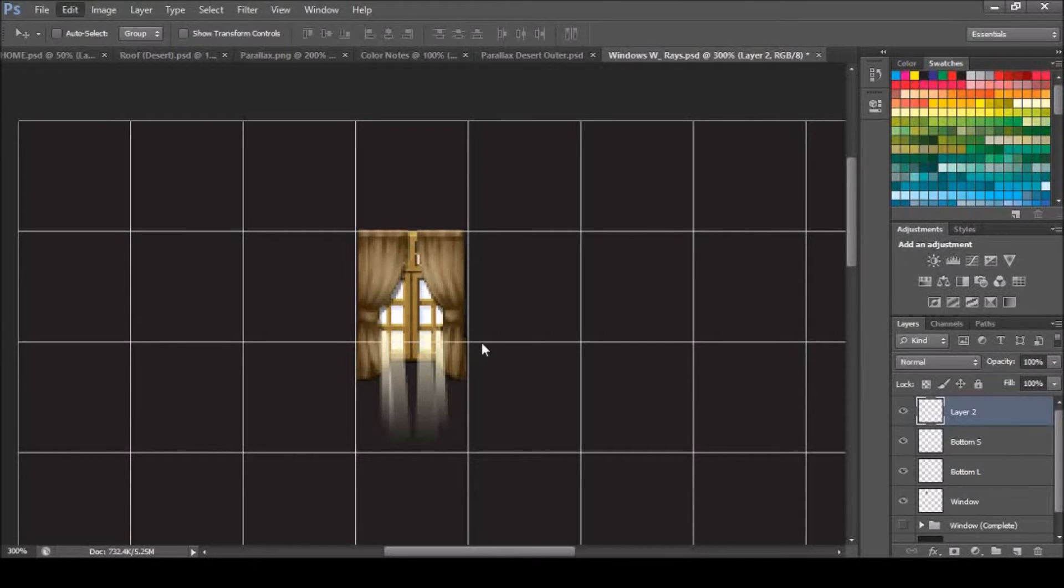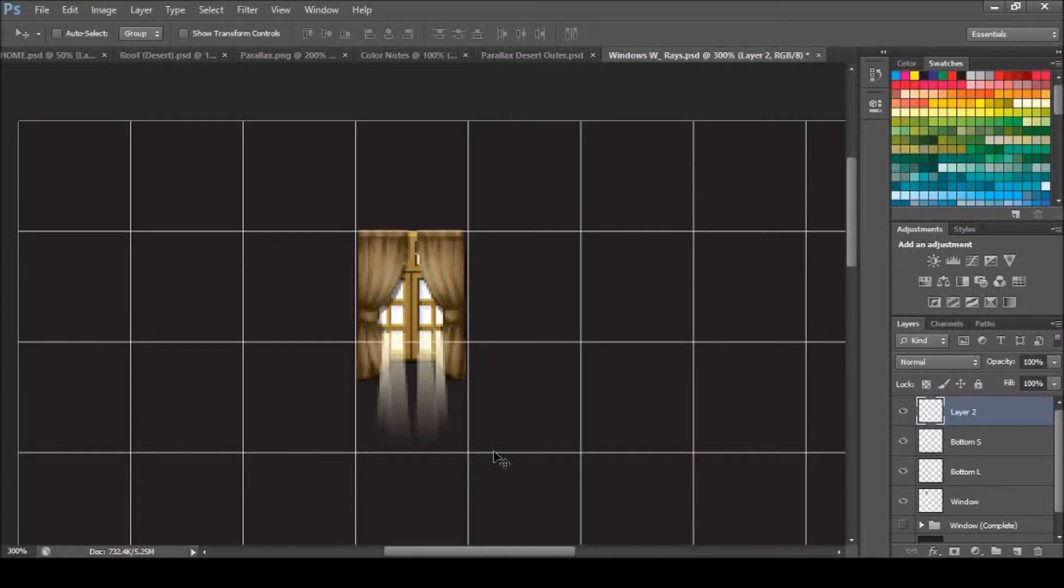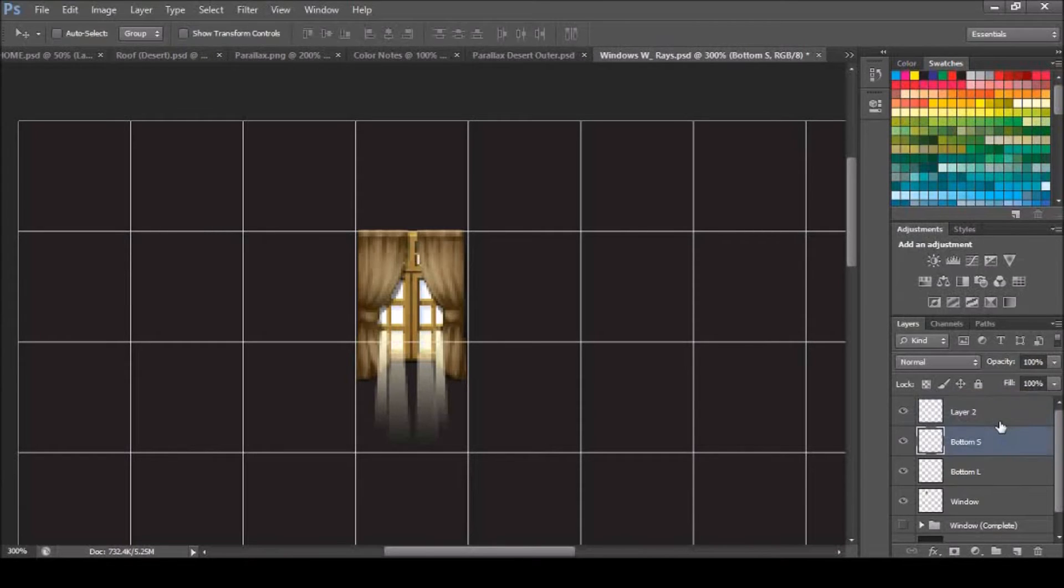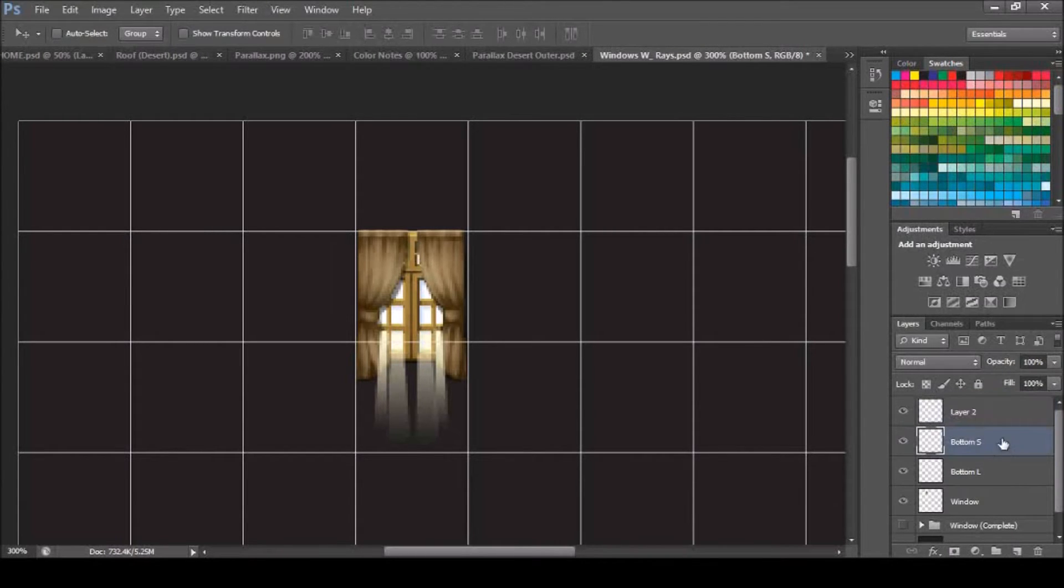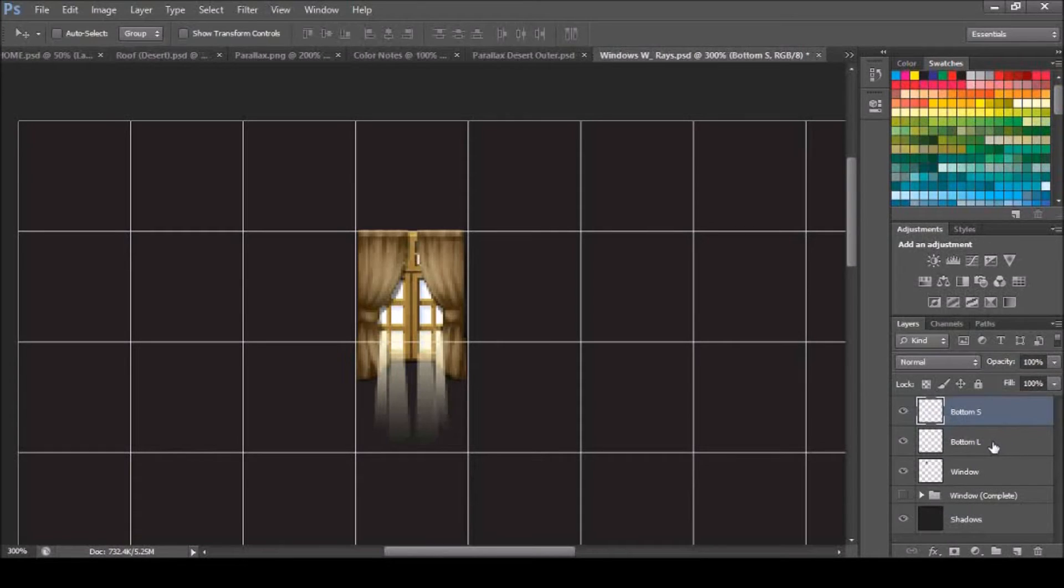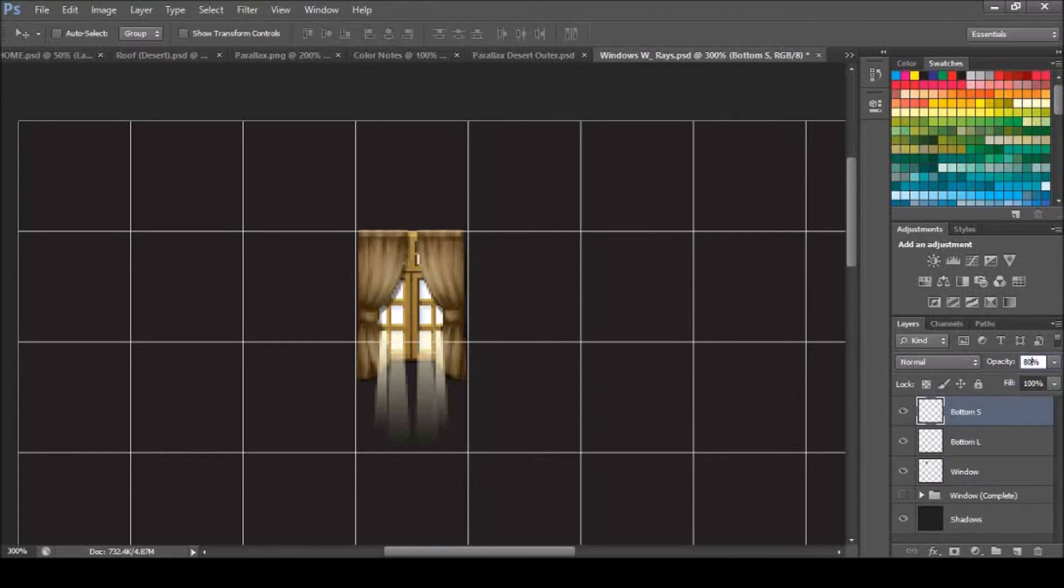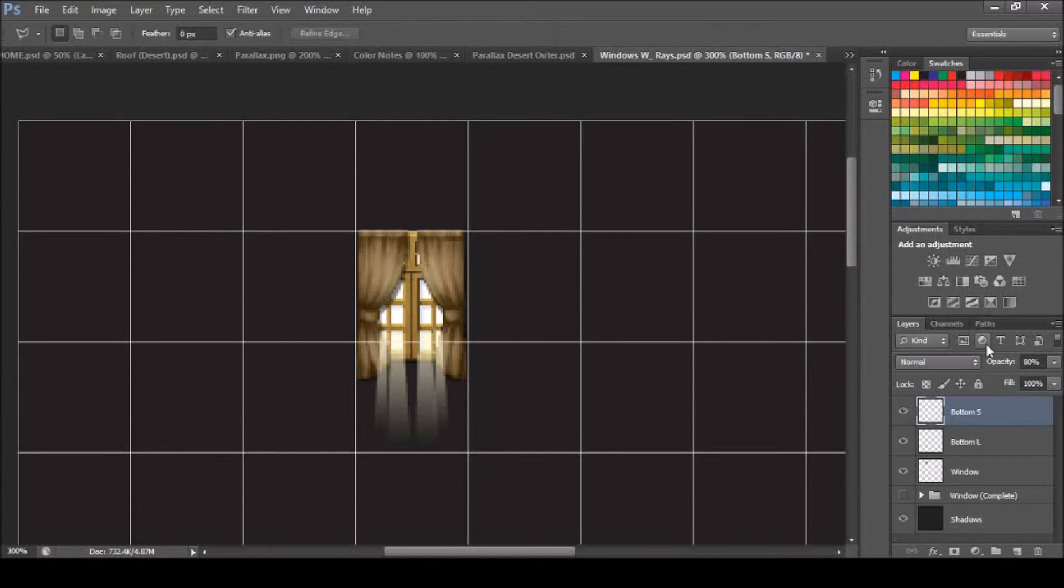We're going to transform, and just flip this horizontally, so that it kind of matches up right there, looks good. We're going to connect our layers, and then we're going to do let's say 80%, cool.